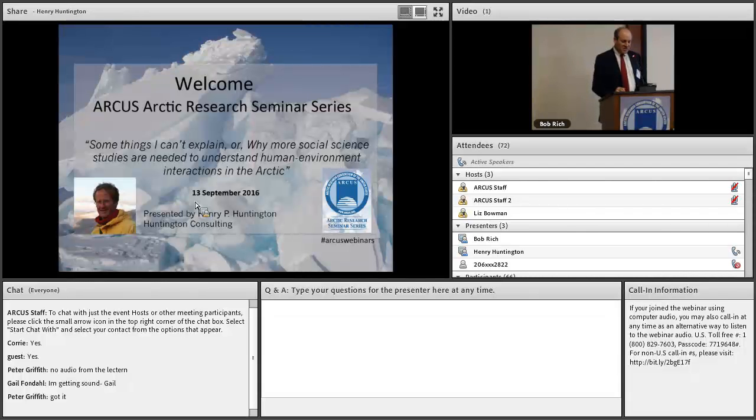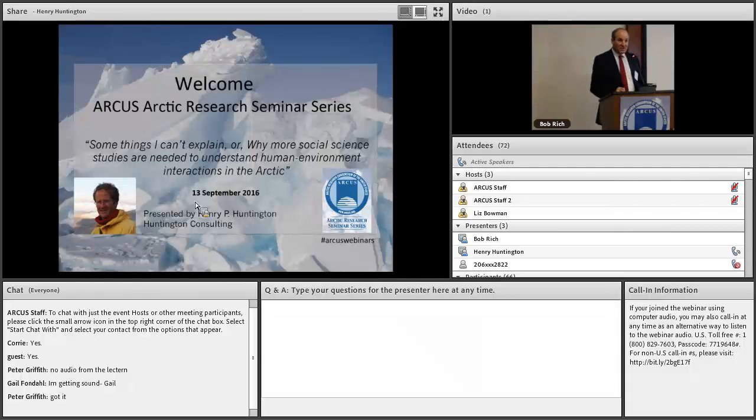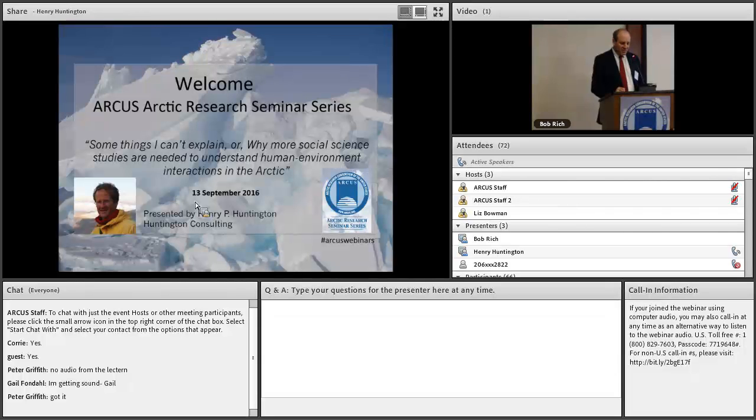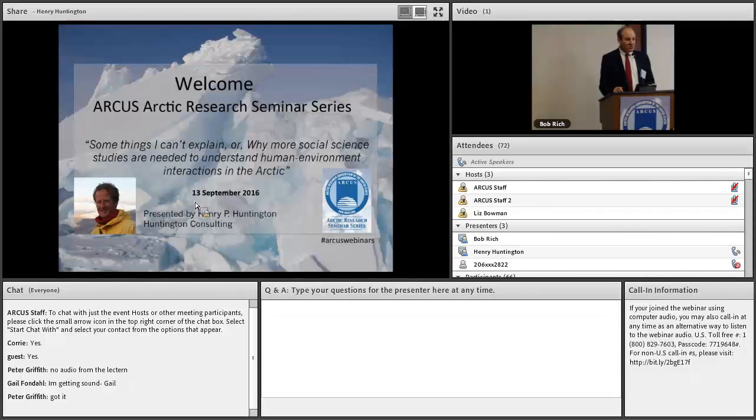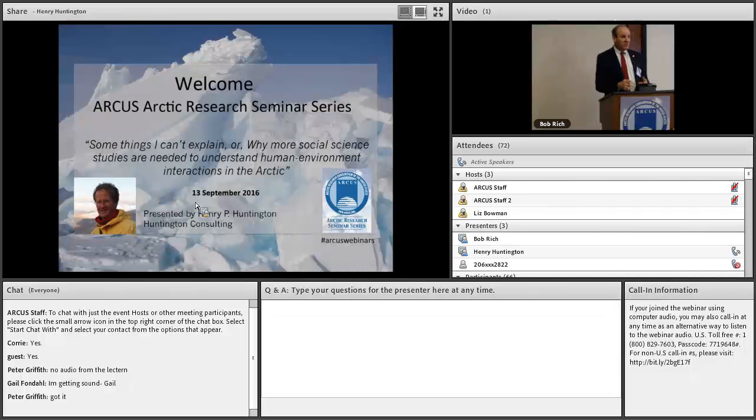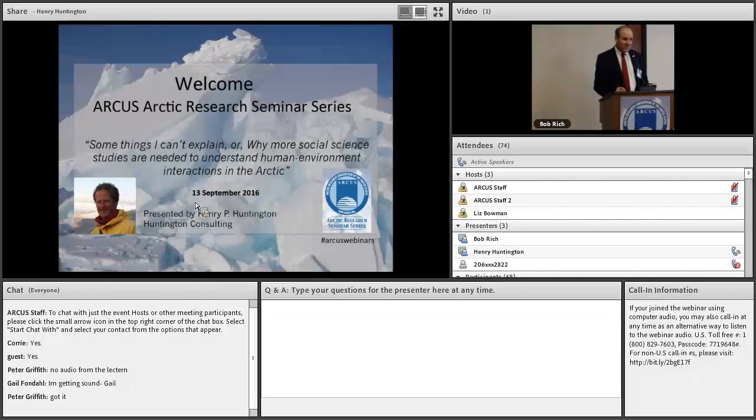This seminar series is designed to provide unique access to some of the leading Arctic researchers for federal officials, members of the D.C. policy community, and the broader public interested in the changing Arctic. If you're interested in becoming an ARCIS member, we would love to welcome you to our community.